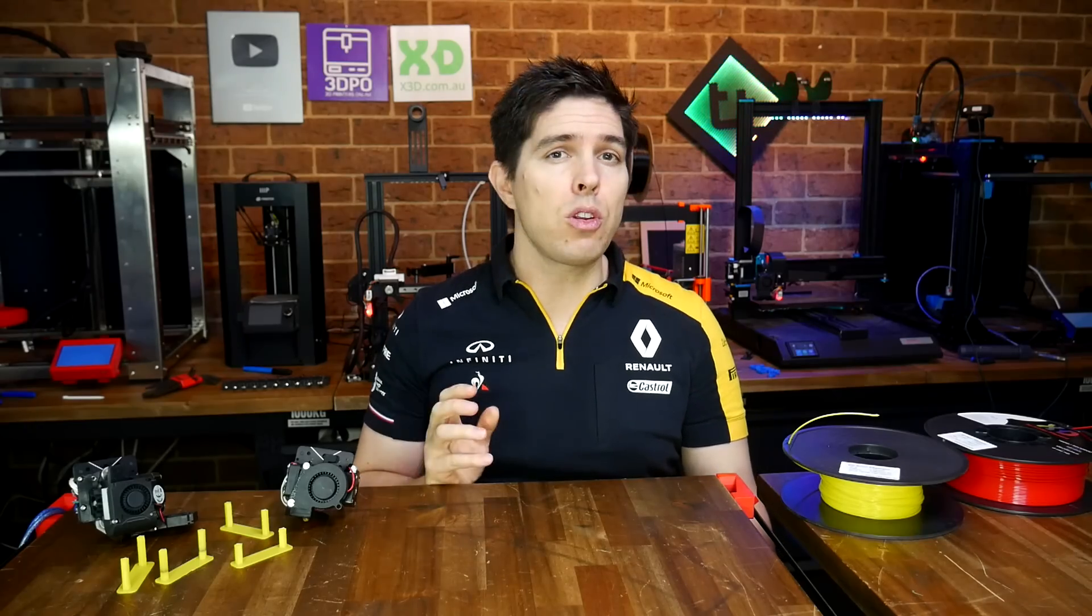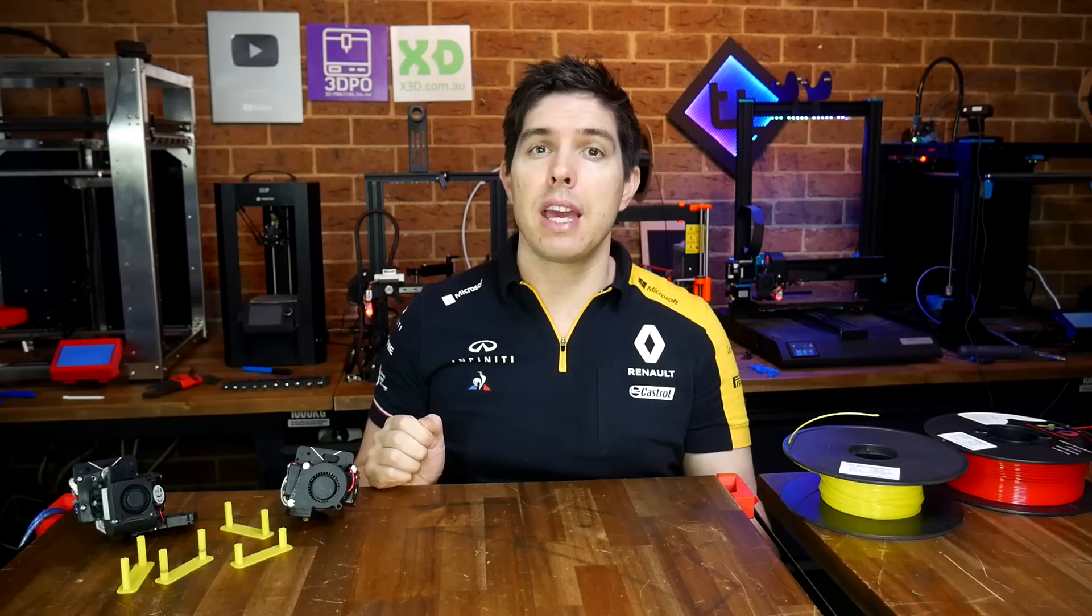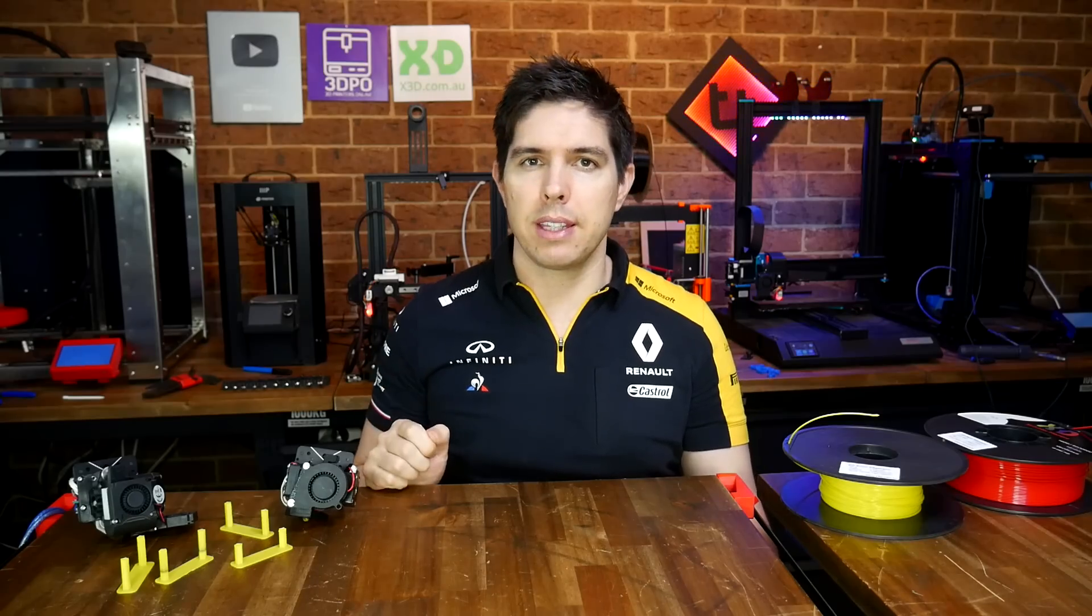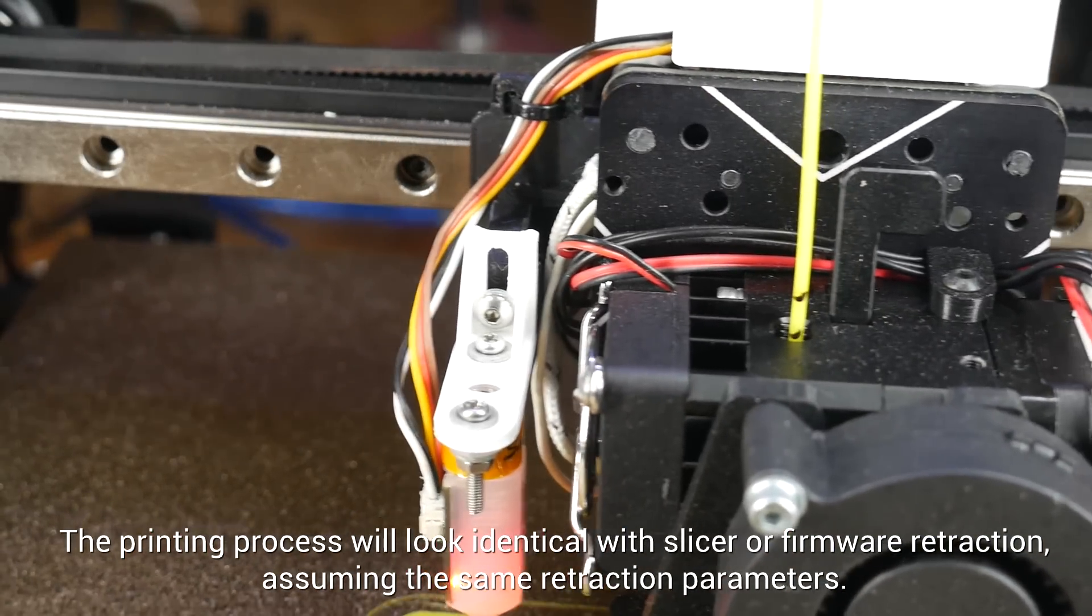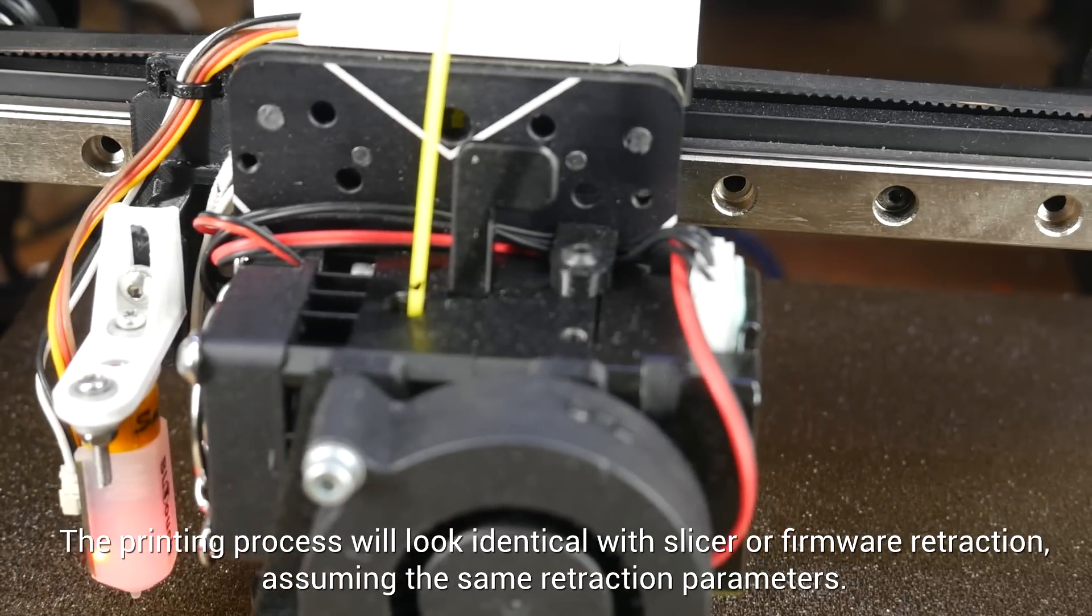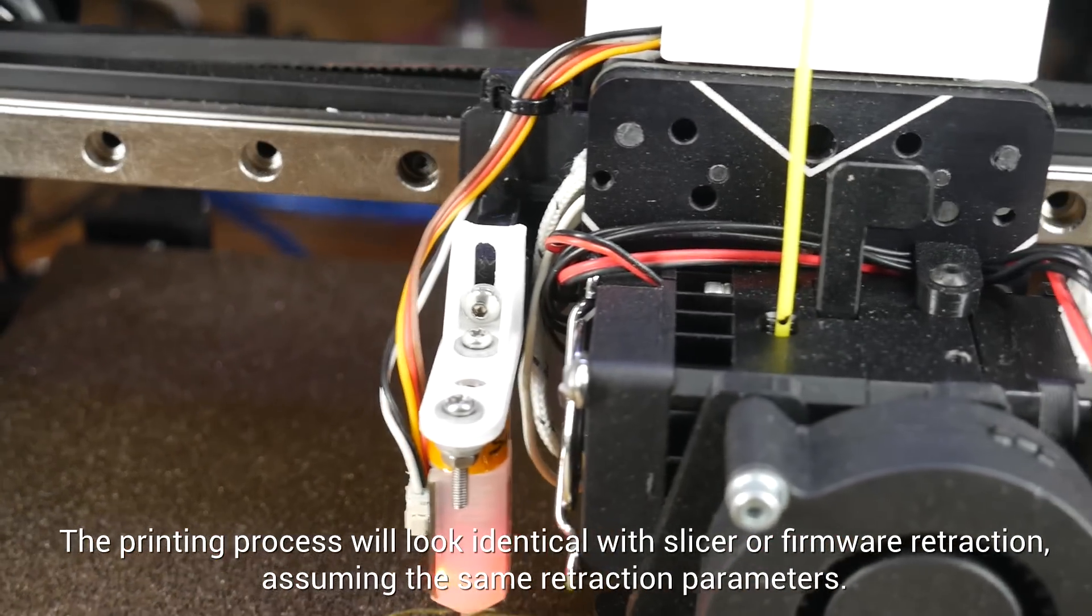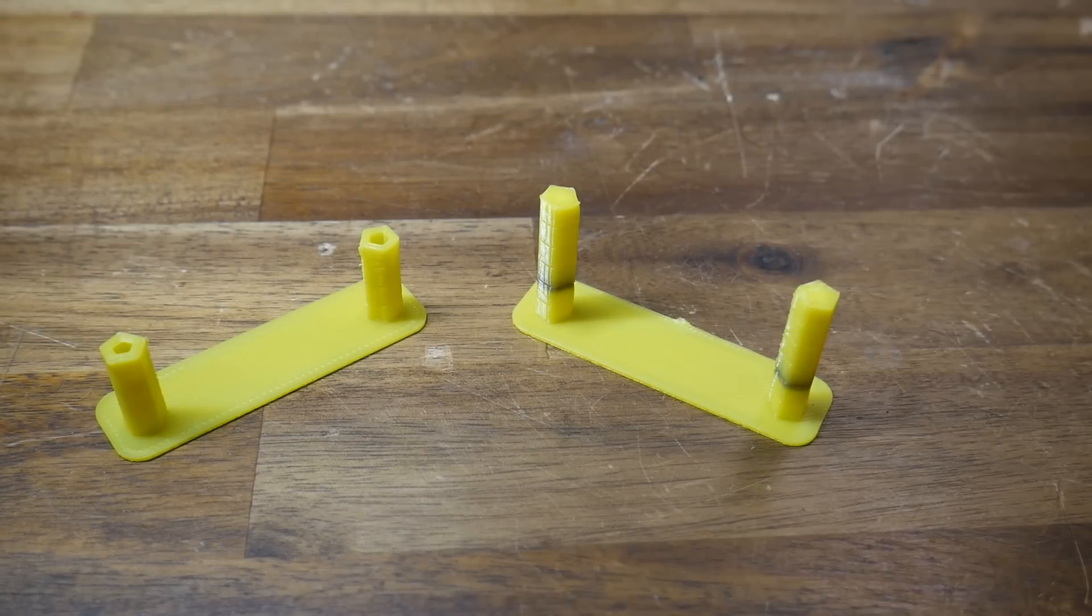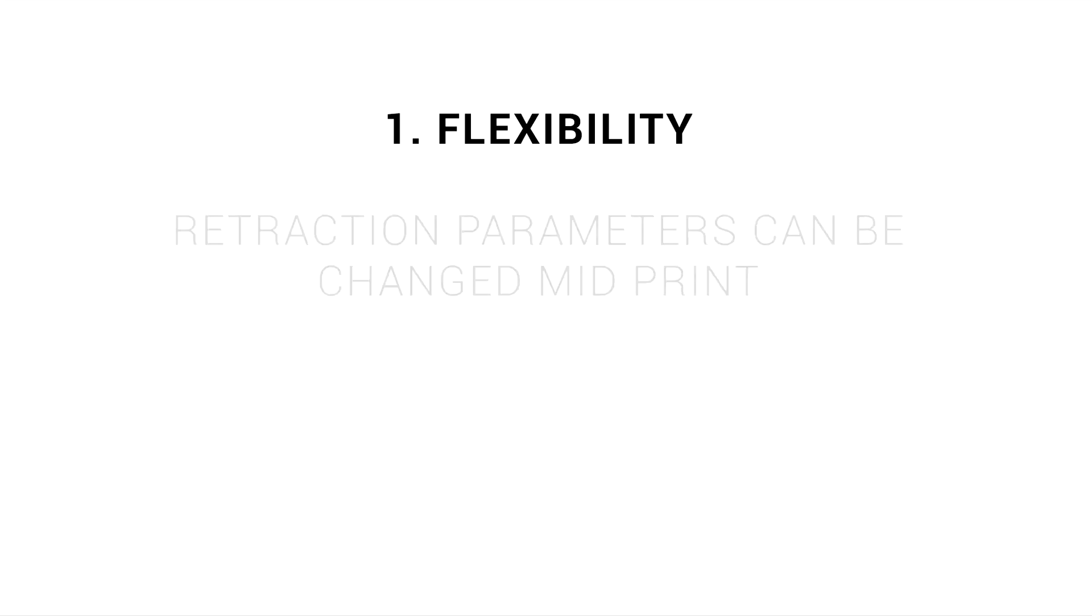We'll start with the advantages, and for some people, they're going to be significant. The first thing to realize is that if you've set up your firmware retraction parameters, the same as what was in the slicer, then the printing process is pretty much identical, and therefore there'll be no improvement in print quality. There are benefits, they're just not so obvious. By far the biggest benefit is flexibility, and I think a large part of that is that you can change the retraction parameters mid-print.